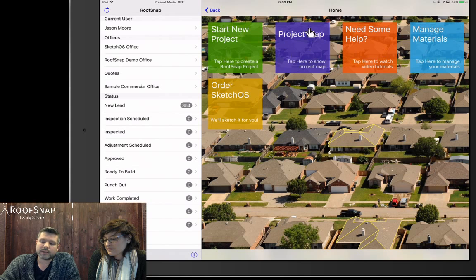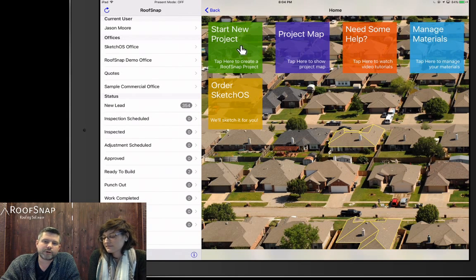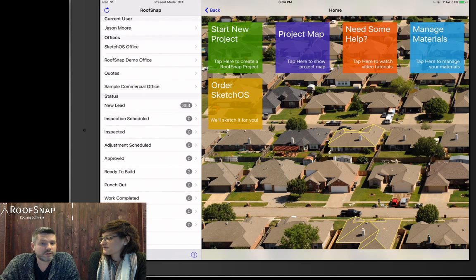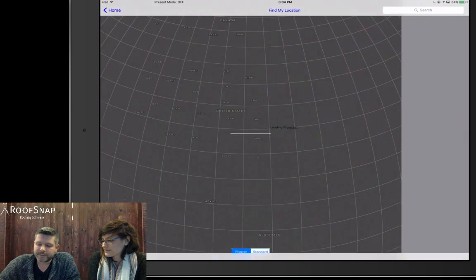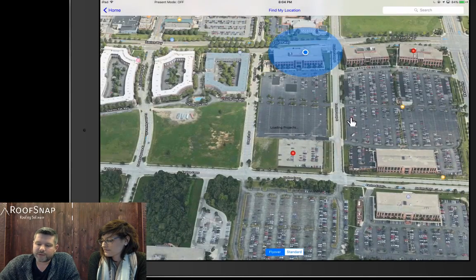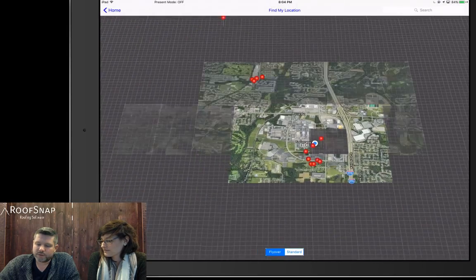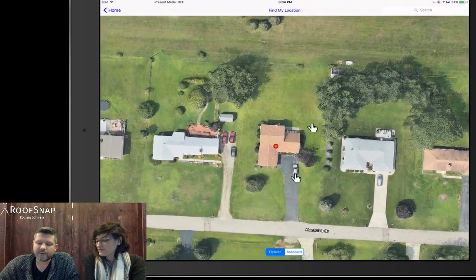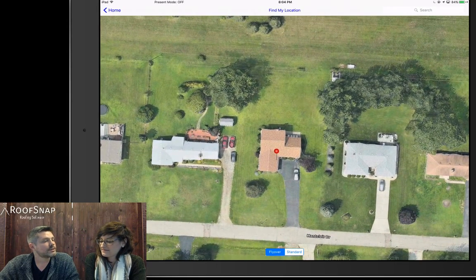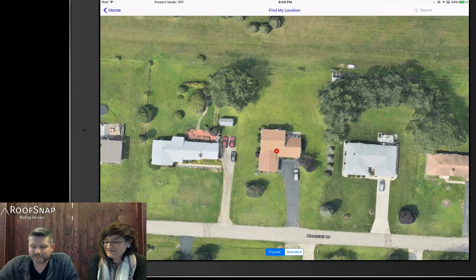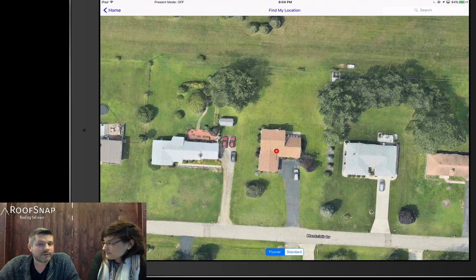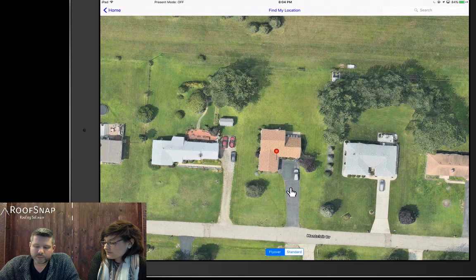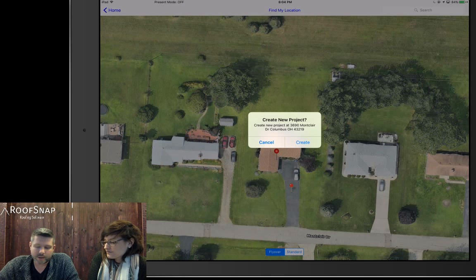I always like to start with the project map. When you go to the green box — the start new project — you have to type in the address. That's great if you're in the office or at home, but if you're in your truck in the driveway of the house you want to draw, the best way is to go here to the project map. It's going to zoom in on your geographic location using your GPS. We're going to zoom in on this neighborhood close by — and if you've watched our other videos, this roof may look familiar. We'll go ahead and press and hold on the driveway, drop a new pin, pulling in the address automatically, and tap on the create button.